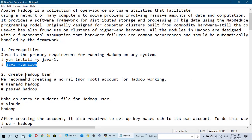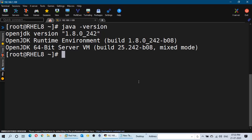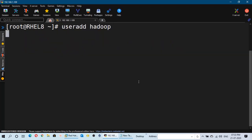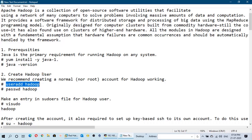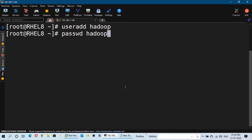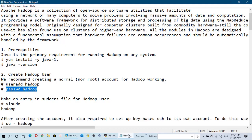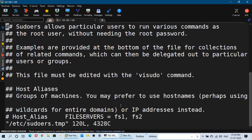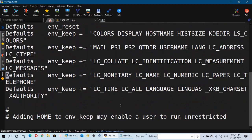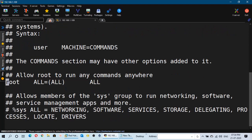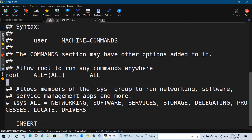After that, we will create a Hadoop user — it must be a normal user account. We will add this Hadoop user using the useradd hadoop command, and then provide a password to this Hadoop account. You have to give the password twice. Now in the next step, we will make an entry in the sudoers file for this Hadoop user so that he can execute commands that require admin privileges. Here we mention: hadoop ALL=(ALL) ALL.